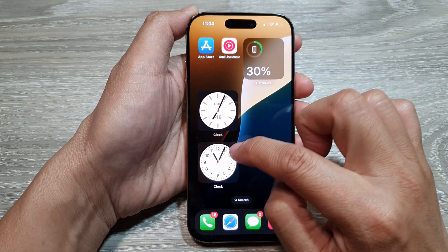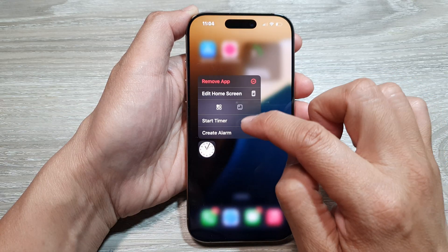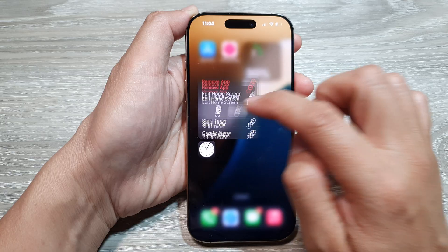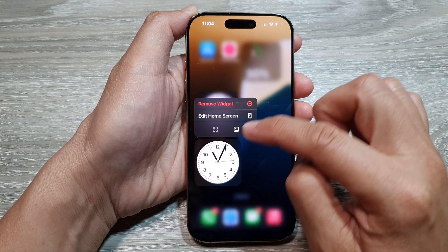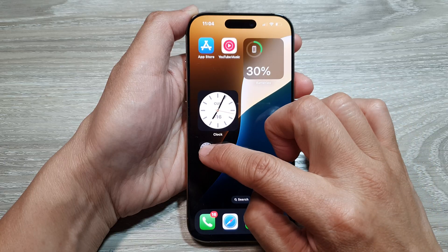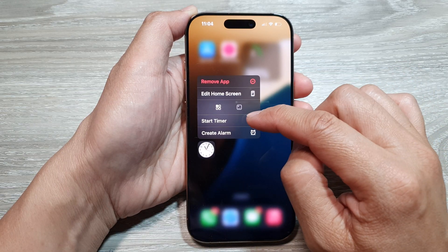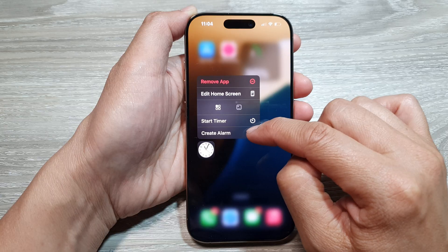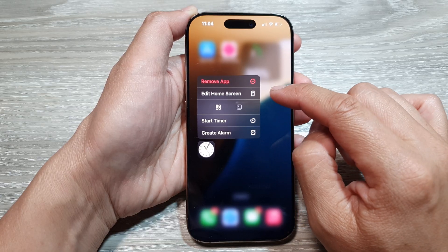If you want to customize your clock, touch and hold on it. You can make it a small clock or change it to a larger clock. When it is a small clock, if you touch and hold on it, you can start a timer or create an alarm.